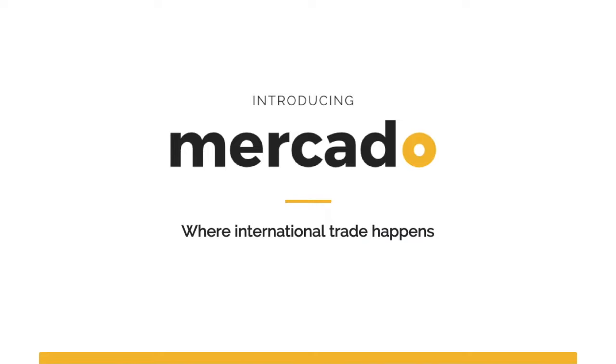Introducing Mercado, the modern international import platform. A better way to import.